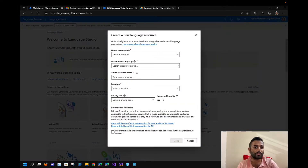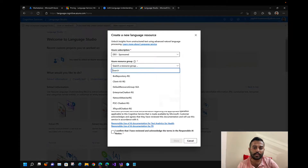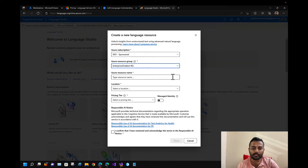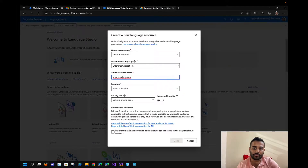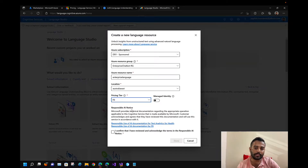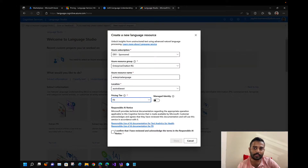This is the resource group name where you can add your language resource. Let's say we want to give it the name 'enterprise language'. You can choose a location and pricing tier. Since I've already used the free one, it won't create another. You just confirm, acknowledge, and click 'Done'. This is how you create a language resource on the Language Studio portal.